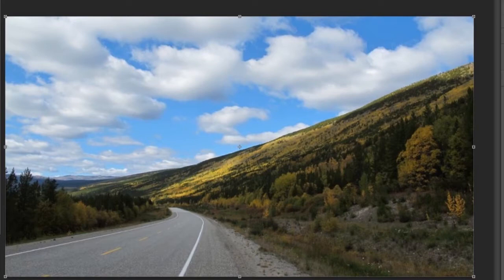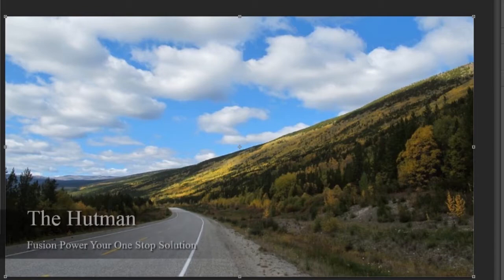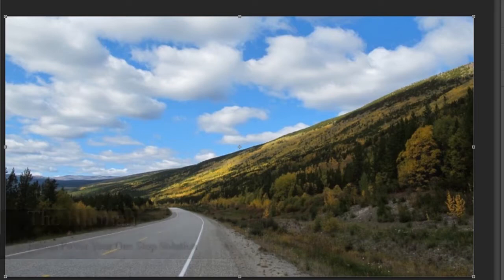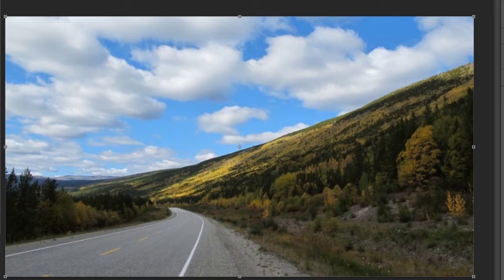Notice layer one — a nice background with depth of field. Notice how the road twists, and notice the angle of the trees and the grass. That's layer number one.